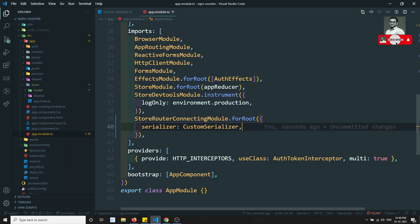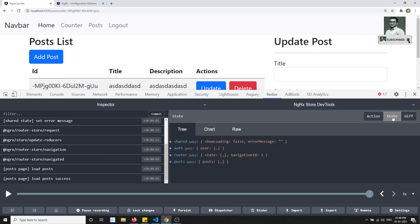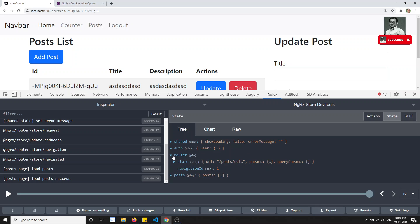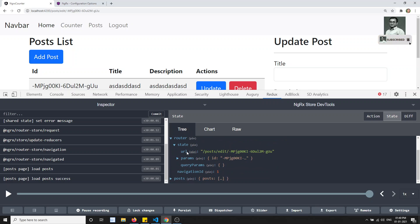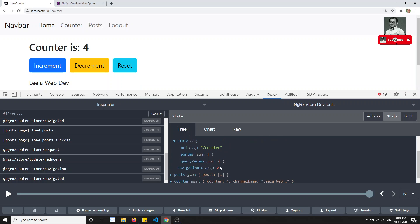So I have implemented this custom serializer. As soon as you implement this custom serializer, if you refresh this, and if you go to the complete state and see the router, see — only the URL, params, and query params is the only data it is saving in the store. So if you go to the counter, automatically you will be having only the slash-counter URL, params is nothing, and query params is also empty. That is the reason it is saving like this.